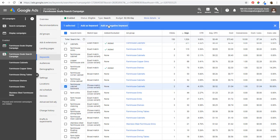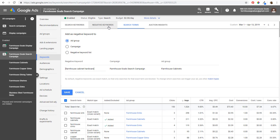I can take this keyword and add it as a negative keyword — either at the ad group level, the campaign level, or a negative keyword list. There are also different negative keyword match types. Before we add any negative keywords, let me go over match types so you understand how they work.